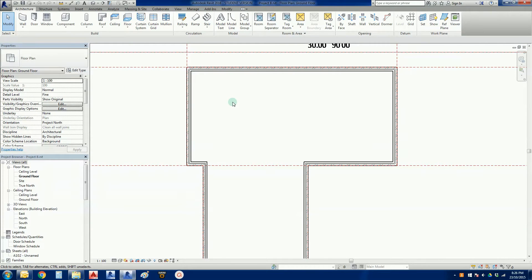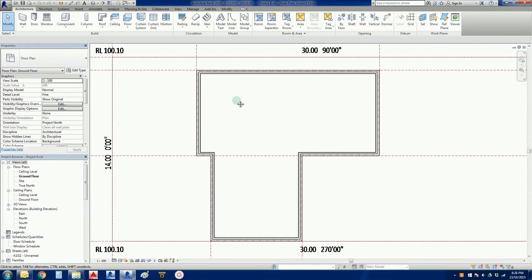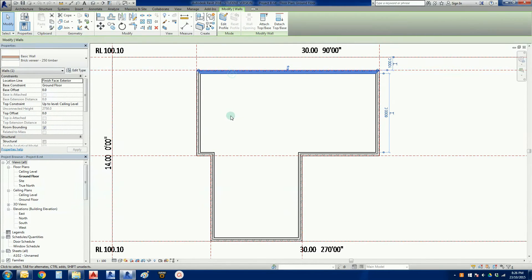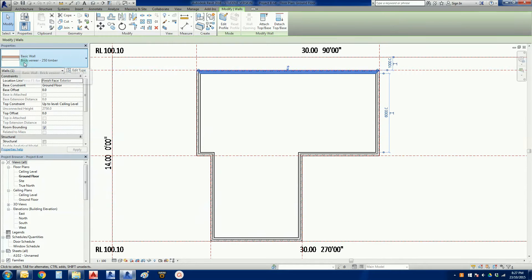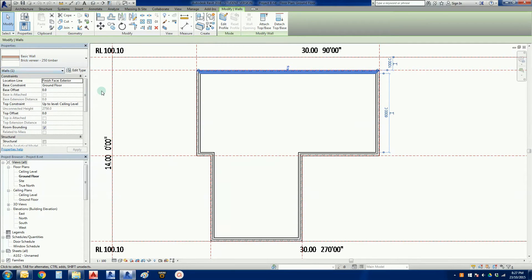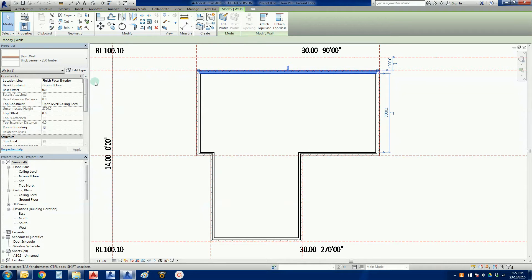Here we have our wall. I'm going to click on one of those walls. It's lighting up in my properties there. This is basic wall brick veneer 250 timber. For those who work in Australia, we all know that a brick veneer wall when completed is 240 millimeters, so we need to remedy this.